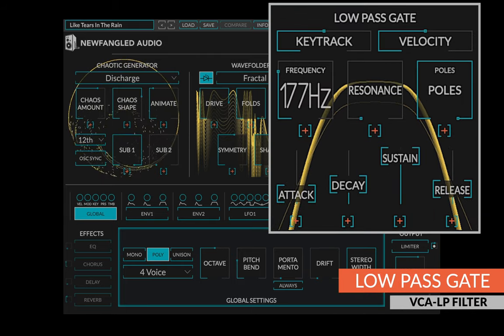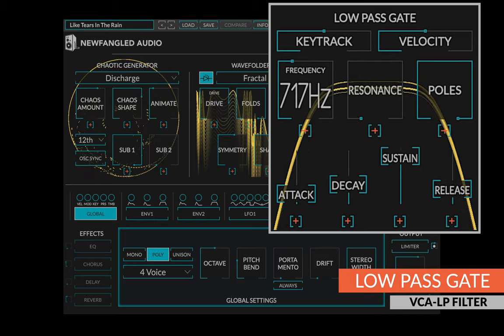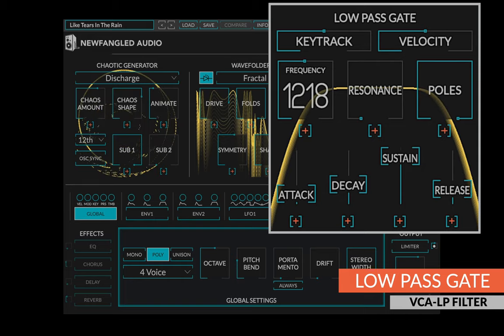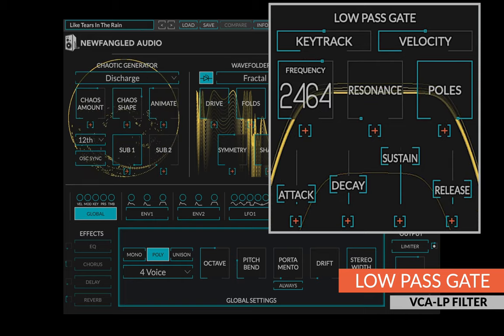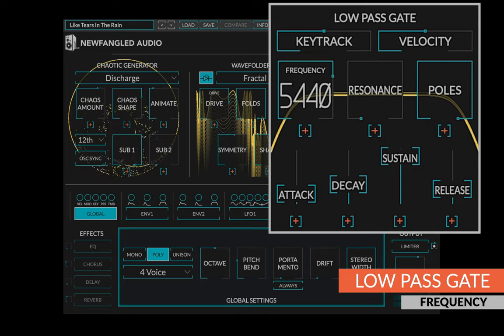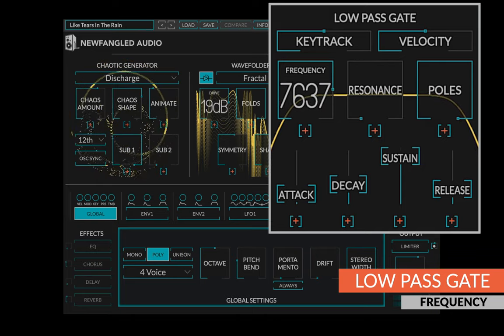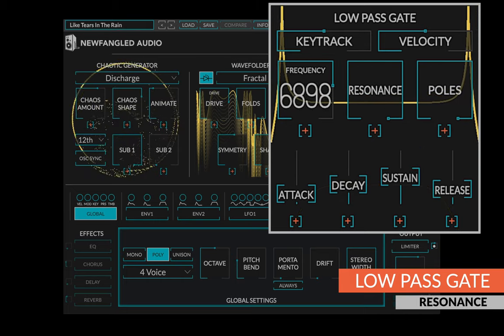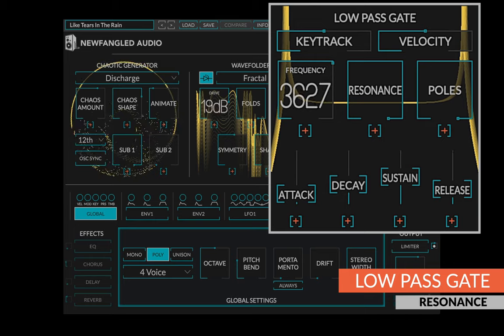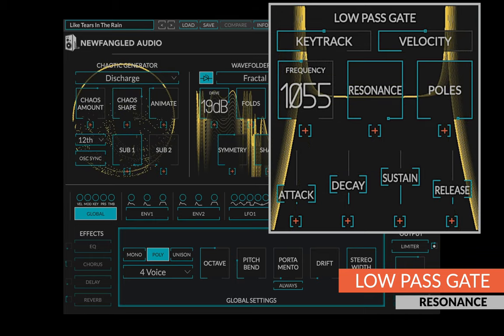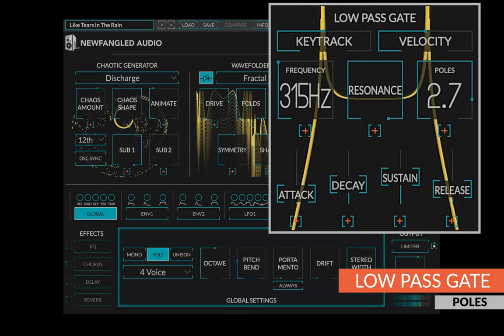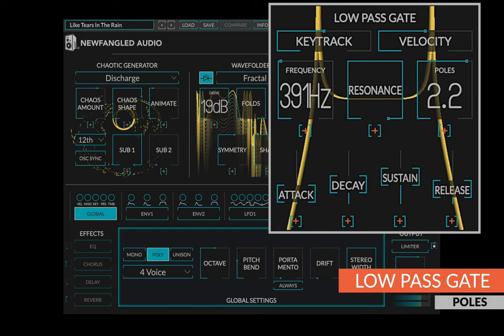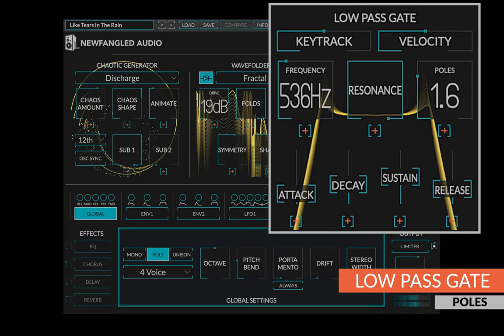The final stage in the Generate Voice is a low-pass gate, which is a combination VCA and low-pass filter developed by Don Buchla. They are revered for having very natural sound and this one adds a lot of control as well. The frequency knob sets the natural cutoff frequency of the low-pass gate, but the frequency is also controlled by the envelope signal. The resonance control adds resonance to the low-pass gate when the poles are higher than one. Finally, the poles control changes how much attenuation is applied to the high frequencies and how much resonance is applied.